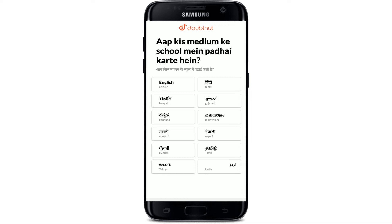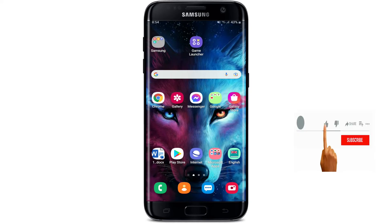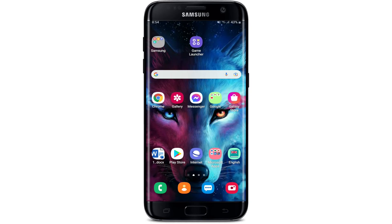That is how you can easily download the Doubtnut mobile application on your Android device. Go ahead and select the language of your choice and get started. I hope the tutorial was helpful to you — if it was, go ahead and give us a thumbs up. I'll soon be back with more tutorial videos like this. Thank you for watching.